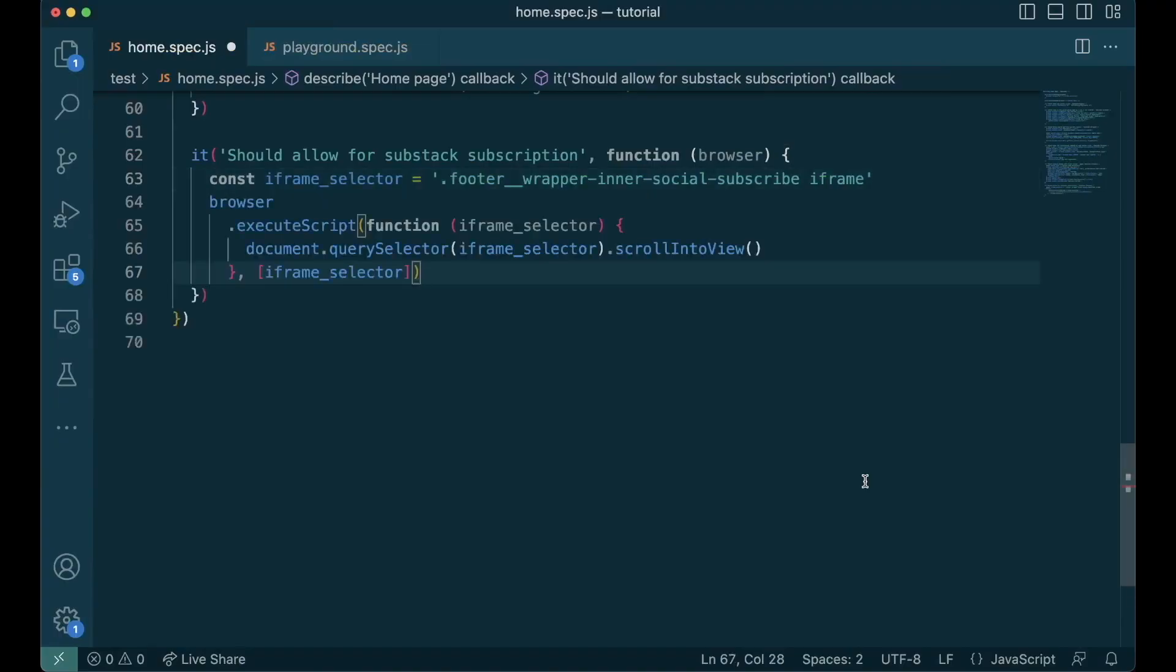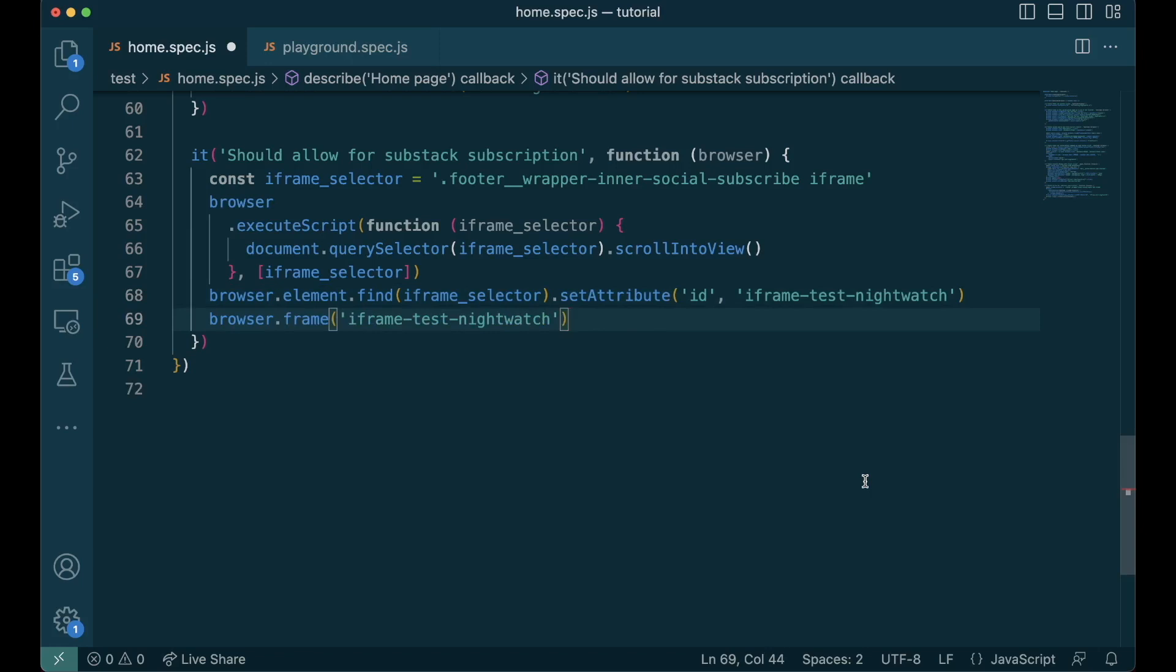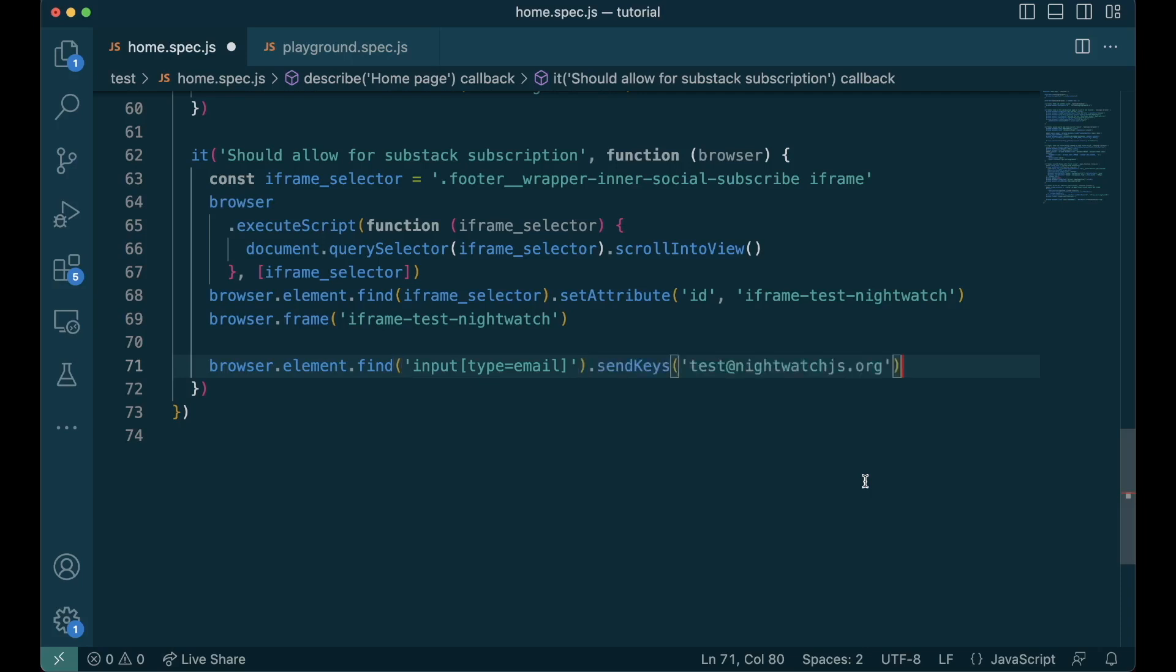There's an iframe in the Nightwatch home page at the bottom for the Substack subscription section. Let's write a test where we get into this iframe, type our email and click on subscribe and check if the subscription is done. We start with executing a client JS to scroll the iframe into the view, and then since this iframe doesn't have an ID, we set an ID ourselves. Once the ID is set for the iframe, we call the frame function with the ID. Now we are inside the iframe. We can execute every other find and assertions and interactions just like we do inside the iframe.